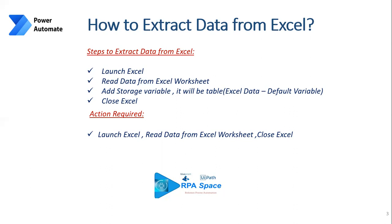Once you extract the data using Read Data from Excel Worksheet, you can close the Excel because it cannot be left open - it may end up in data loss or something, which is actually best practice. When you launch an Excel, it's better to close it. So those are the steps required, and the actions are more or less similar: Launch Excel, Read Data from Excel Worksheet, and then Close Excel are the three actions you need from Power Automate to extract data from Excel.